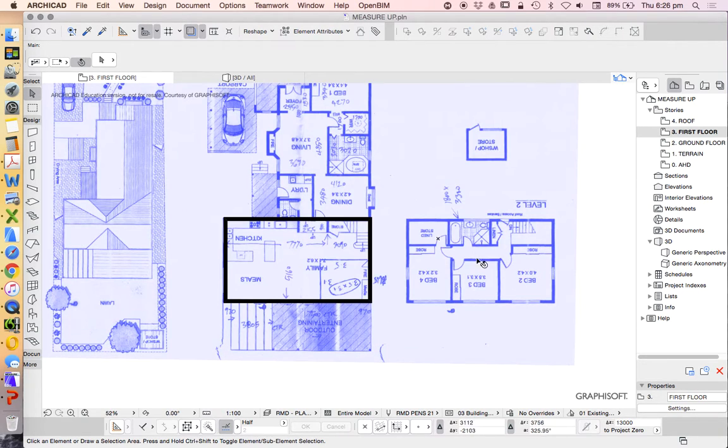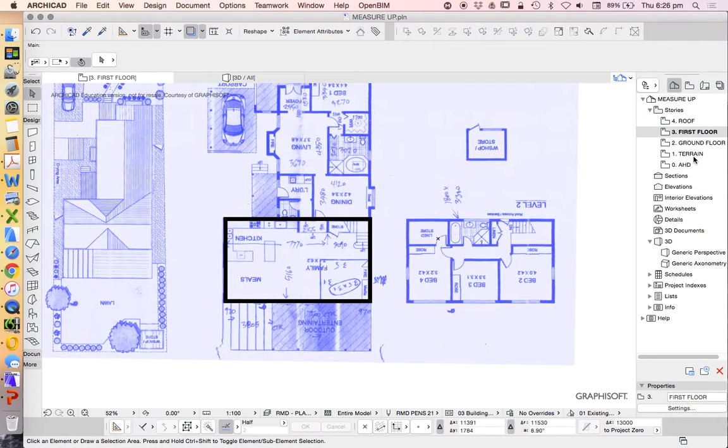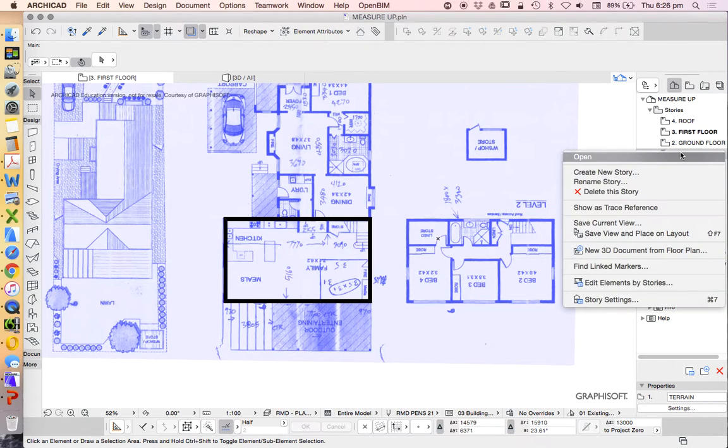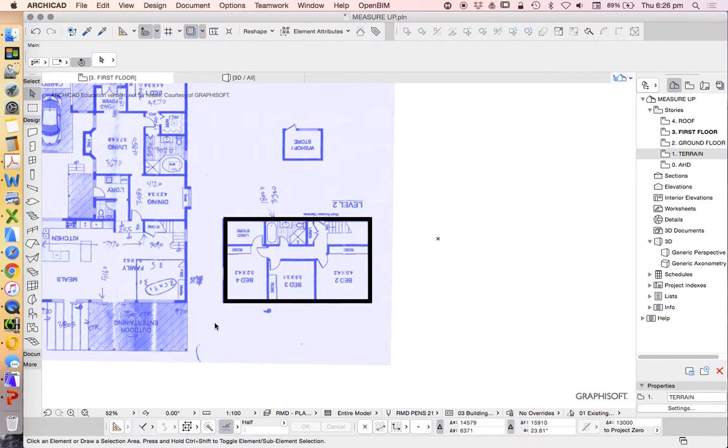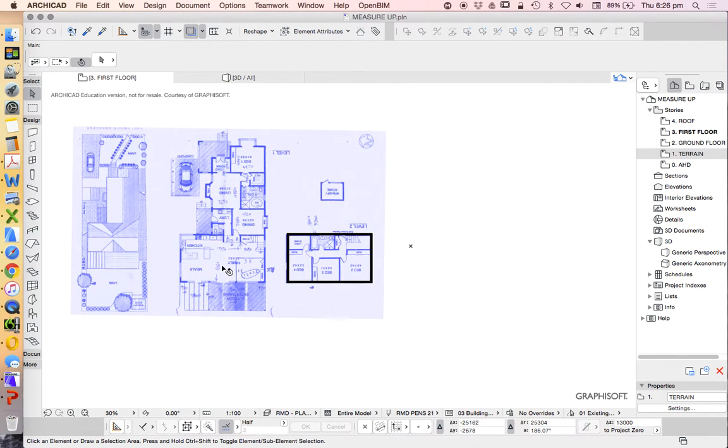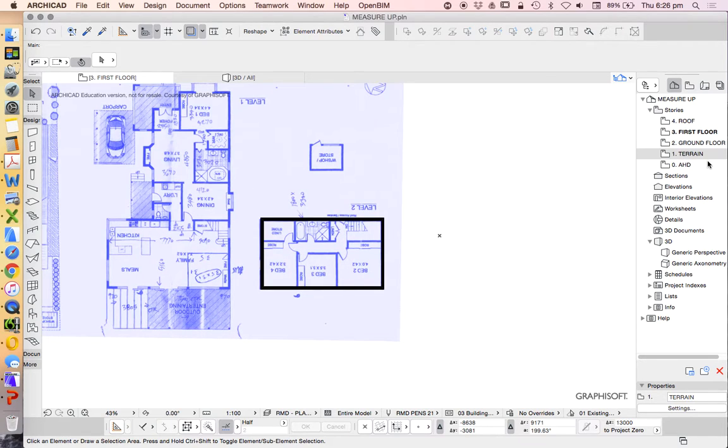This is what I'm left with, but my plan is over here. How do I fix that? I need to link my new reference. Instead of having the AHD as my reference, I'm going to right-click on terrain, show trace reference, and we can see that plan is going to shift across because I copied that reference, pasted it on a different story, and moved it into another position.